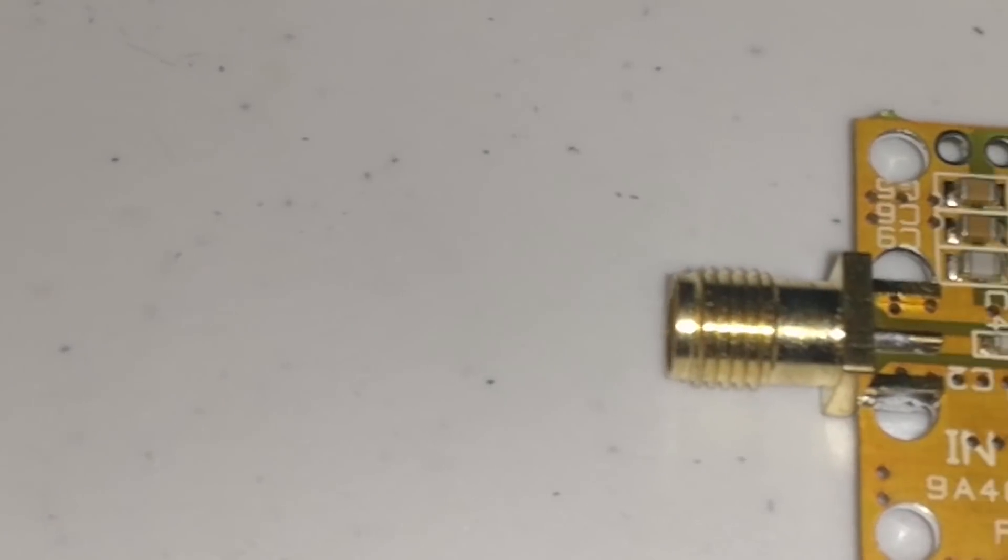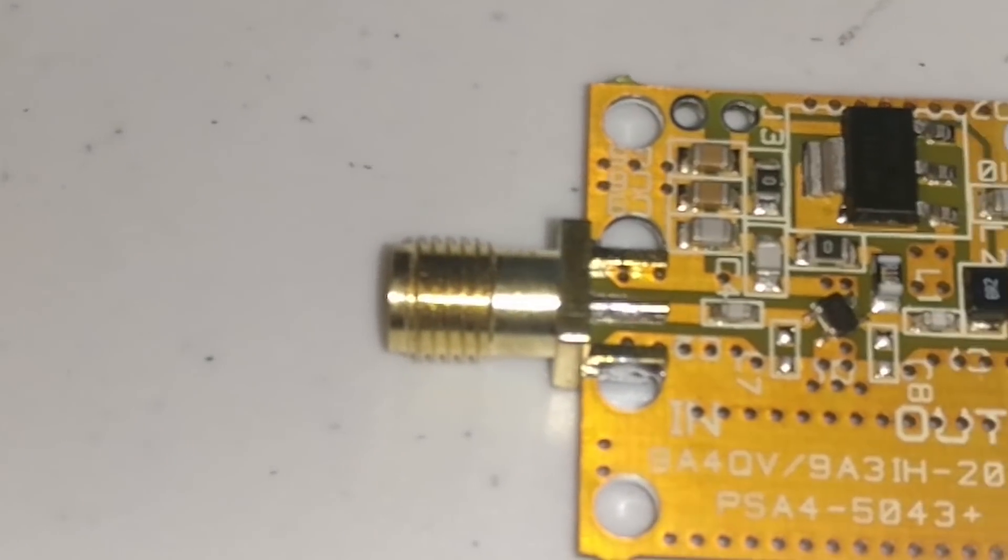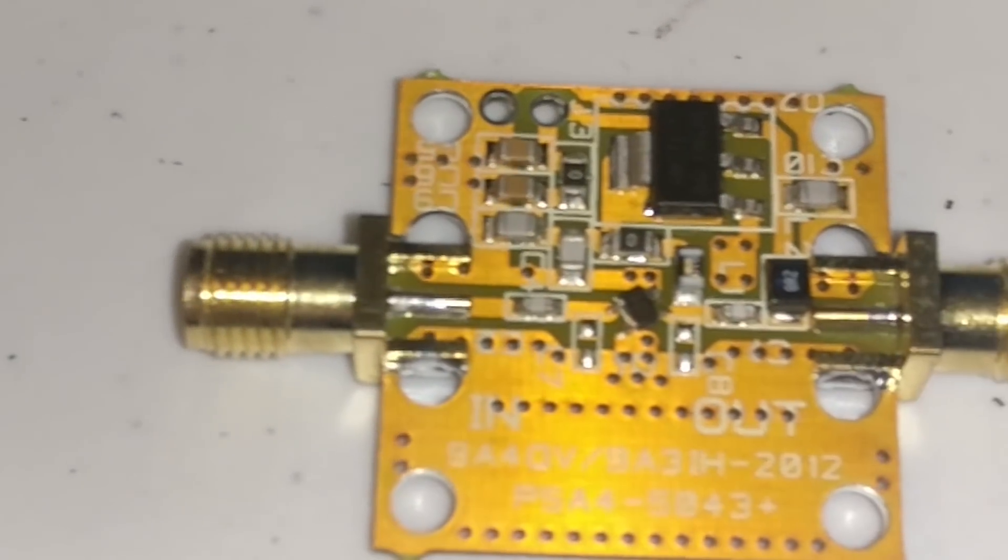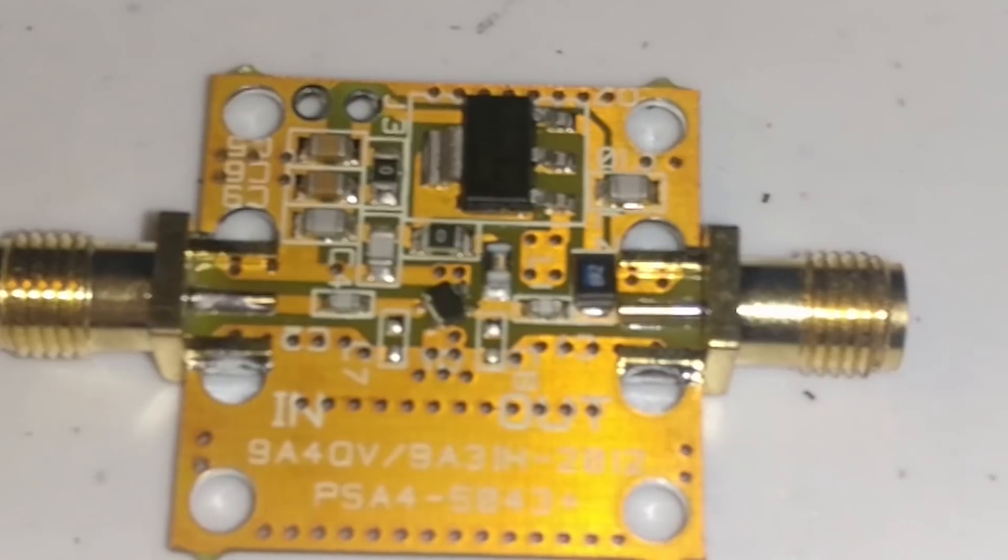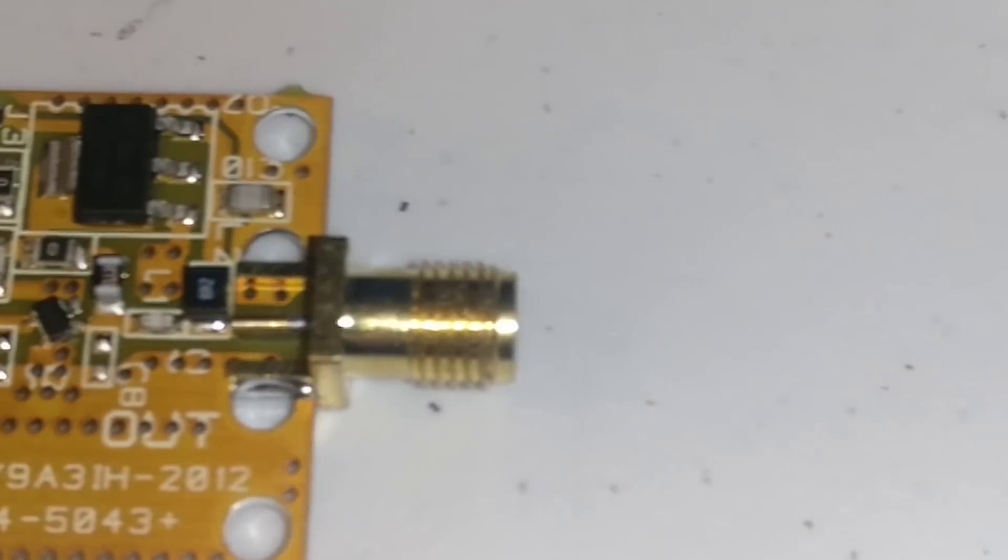In many cases, this is an LNA, or Low Noise Amplifier, used to increase the gain of a signal before it reaches your software-defined radio.